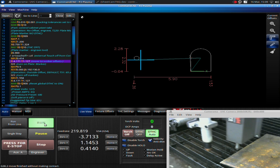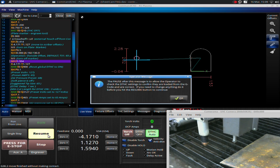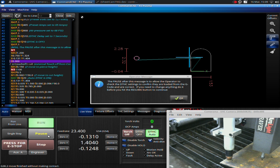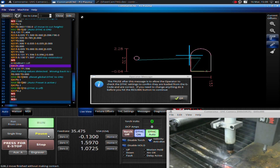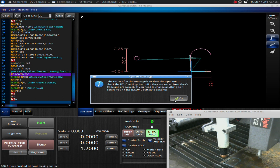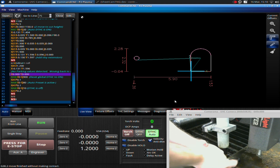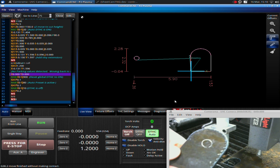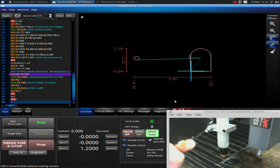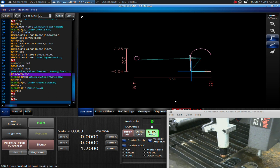I hit run. The machine touches off, offsets, engraves the hole, then asks me to hit resume. It offsets again and does the plasma cut. It's finished my cut. There's my engraving, there's my hole — put it in the right spot, cut my part. That's the basics on how to run your engraver.